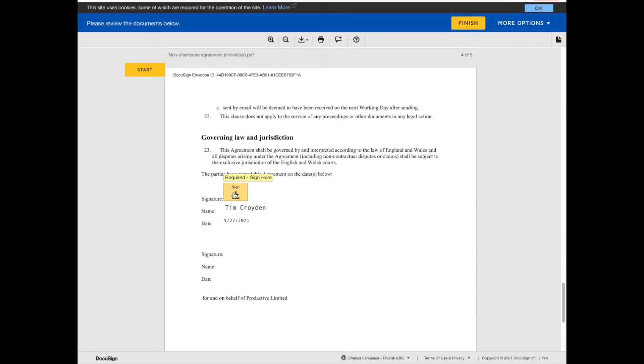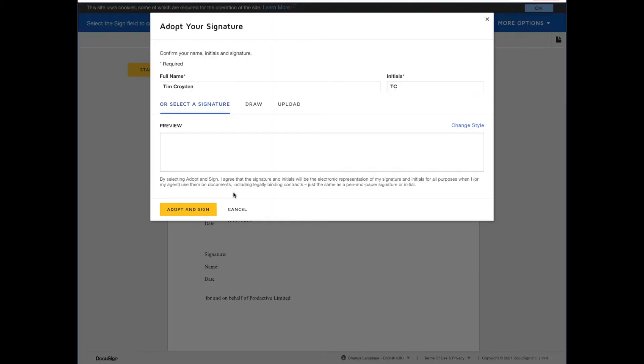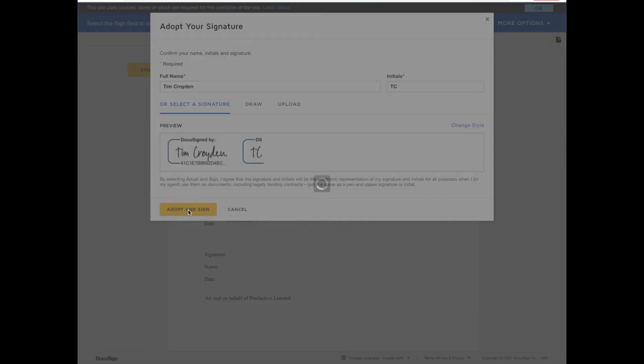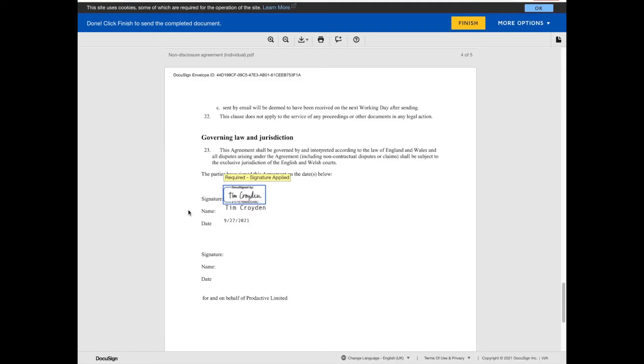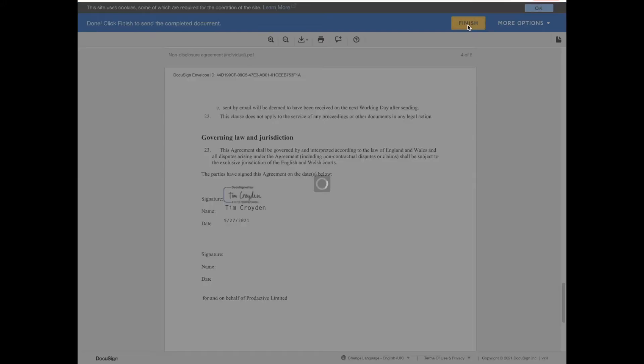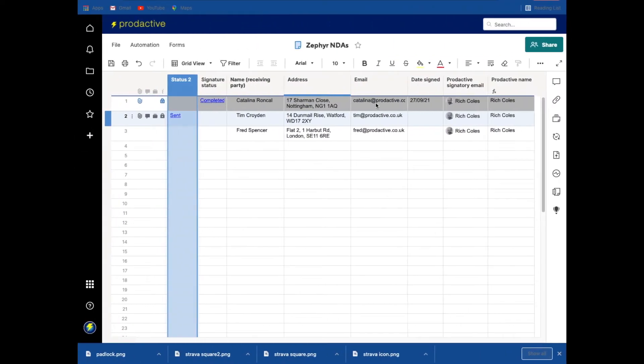And then as he scrolls to the bottom, all he needs to do is sign it. Having clearly read the document. He signs it and then adopt and sign. That is now done. And he clicks finish. That document will now go through on that side.